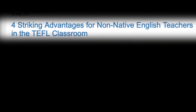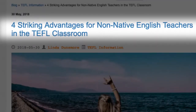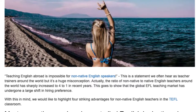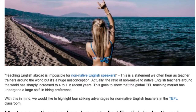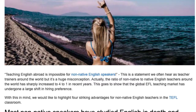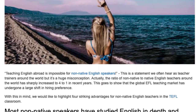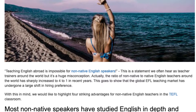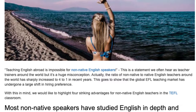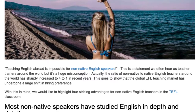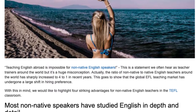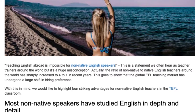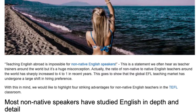Four Striking Advantages for Non-Native English Teachers in the TEFL Classroom. Teaching English abroad is impossible for non-native English speakers — this is a statement we often hear as teacher trainers around the world, but it's a huge misconception. Actually, the ratio of non-native to native English teachers around the world has sharply increased to 4 to 1 in recent years, showing that the global EFL teaching market has undergone a large shift in hiring preference. With this in mind, we would like to highlight four striking advantages for non-native English teachers in the TEFL classroom.